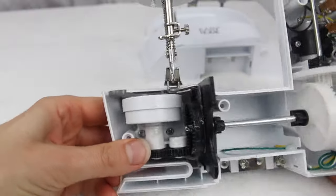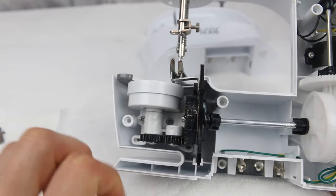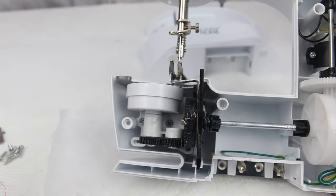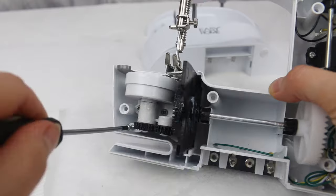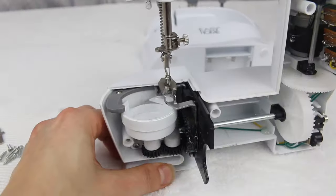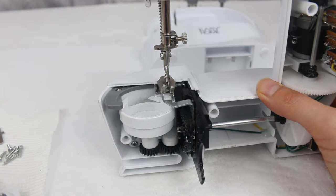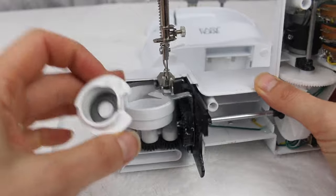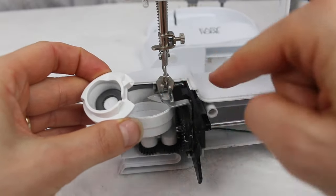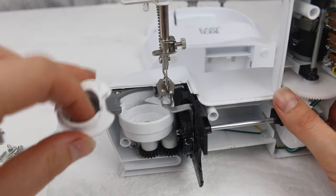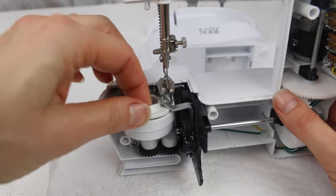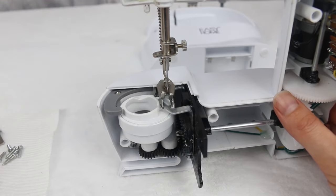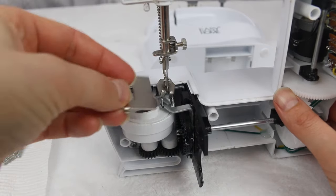And then I'm going to put the bobbin case back. So remember, this is the little groove that you need to have going under the needle here, so make sure it looks like that when you put it back in. And now would be a good time to replace the needle plate as well.